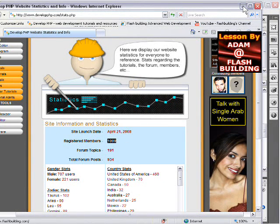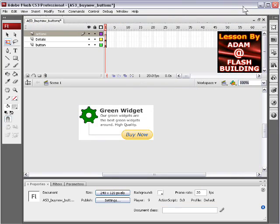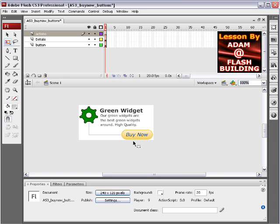I thought I would give you guys a special treat and show you how to code out buy now buttons for PayPal buy now buttons in Flash ActionScript 3.